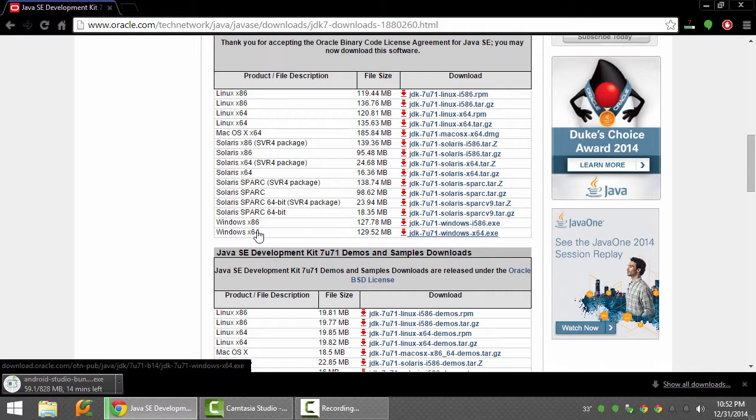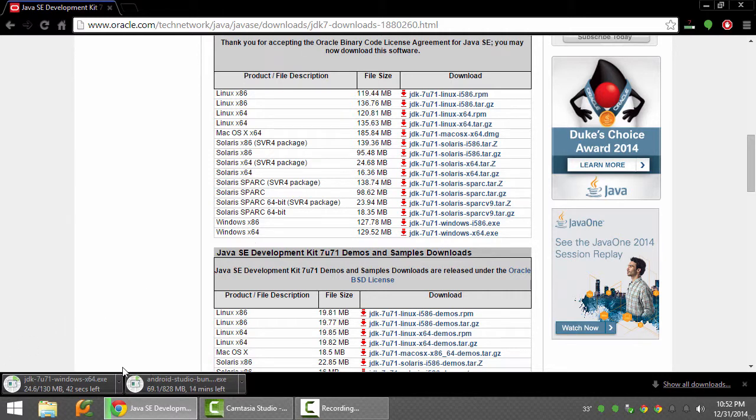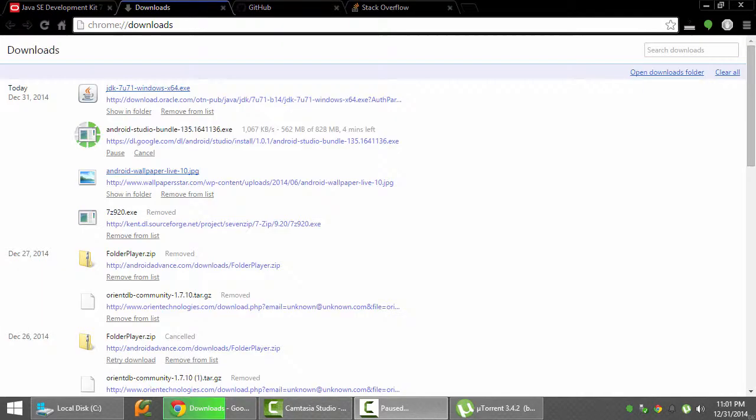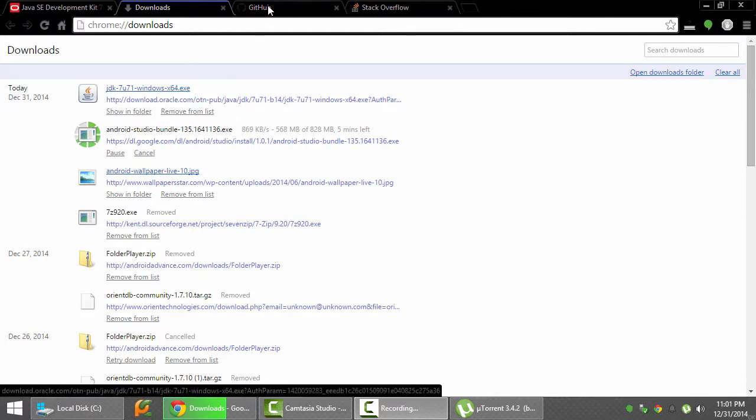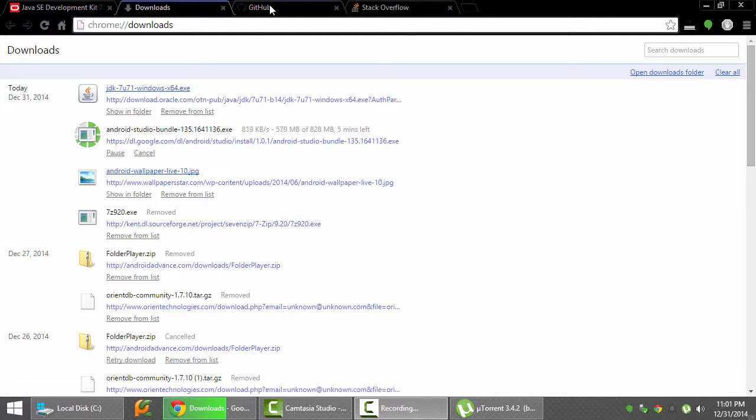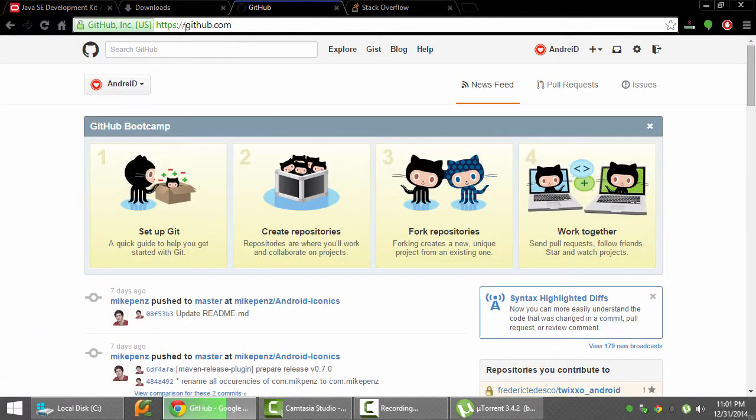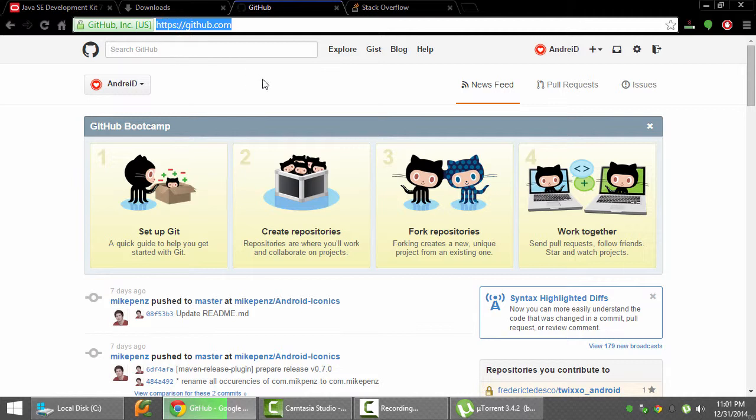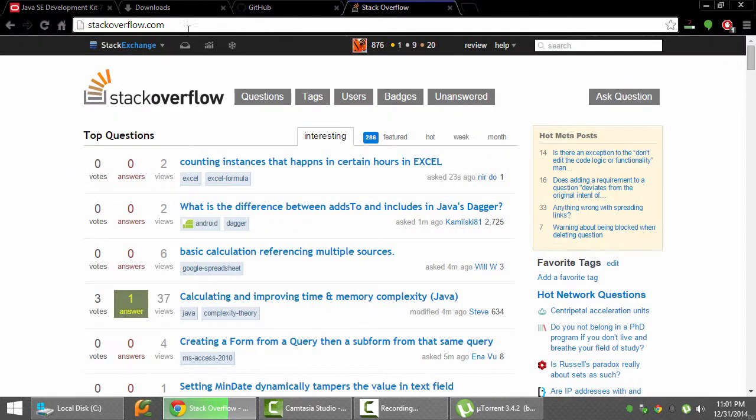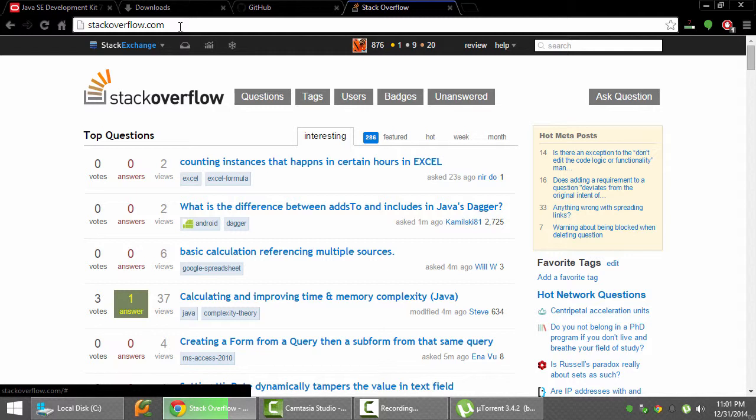I'm going to pause the video now until this is done. While you are waiting for Java and Android Studio to be downloaded, you can head over to github.com and create an account here, because you'll be using GitHub a lot. So it's better just to have an account from now. Also head to stackoverflow.com. You'll be using it even more than GitHub, so it's nice to have an account to give upvotes from time to time.